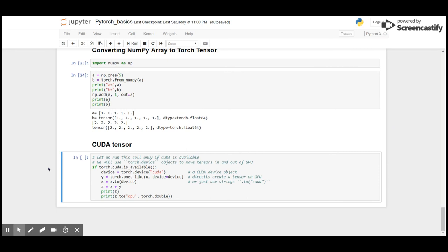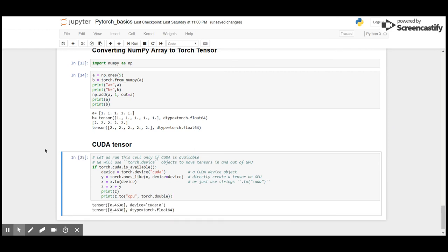In my case, there is only one GPU, so the result would be cuda:0. So y = torch.ones_like(x) and device=device, that is GPU, and I'm going to move it to device. As you can see here, we were able to move the tensor in and out of the GPU.